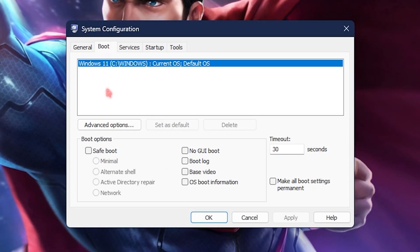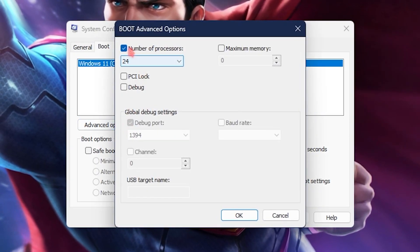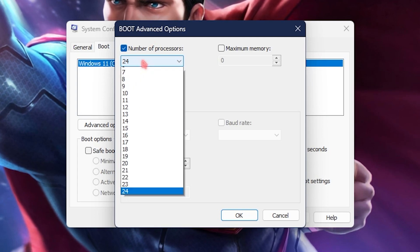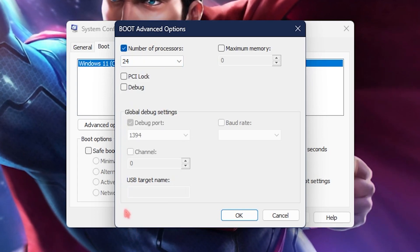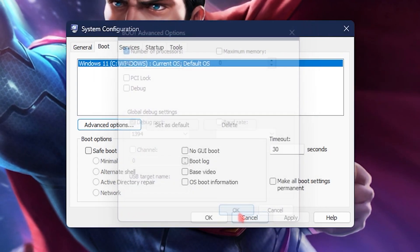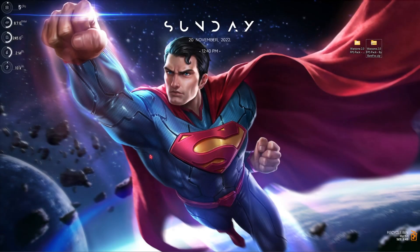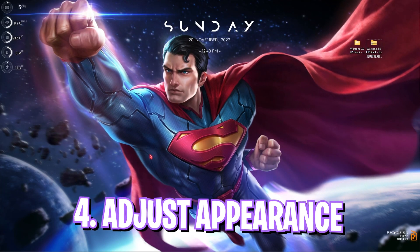Step number three is system configuration. Simply search for system configuration, then go to boot section, go to advanced options, select the number of processors and choose the maximum number of processors available on your computer. Then click on OK, then click on apply.